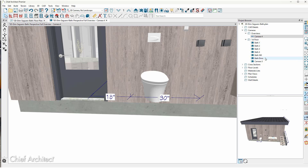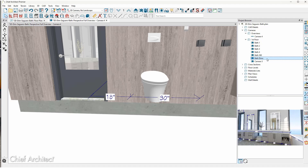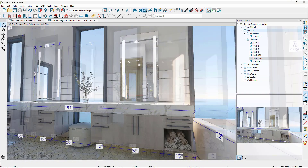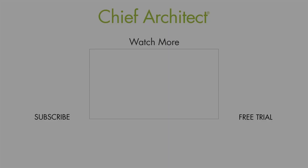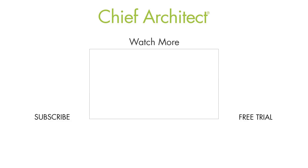Let's pull up the existing bathroom dimensions camera and double click to open it. Using 3D dimensions is a great way to communicate with the client as well as your subcontractors. I hope you enjoy using the 3D dimension tool — thanks for watching.